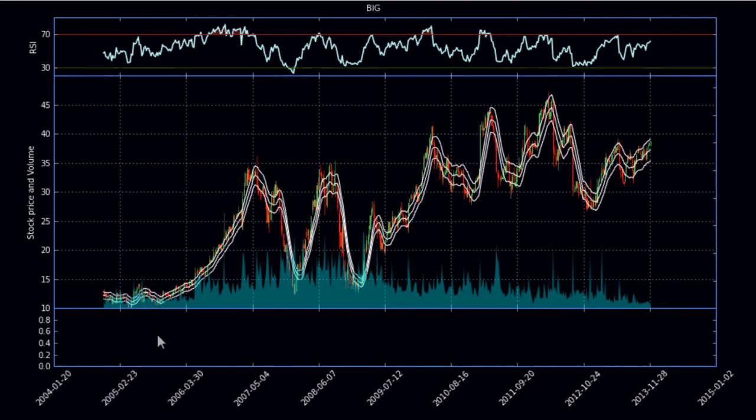Quite the swinging stock. I mean look at that. That's pretty interesting stock. If you could time those swings, lots of money to be made there.